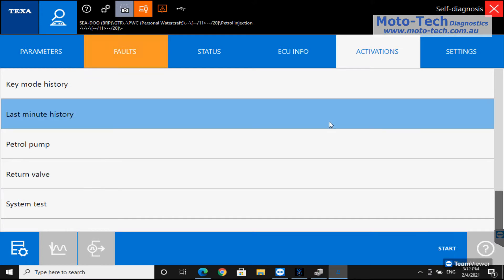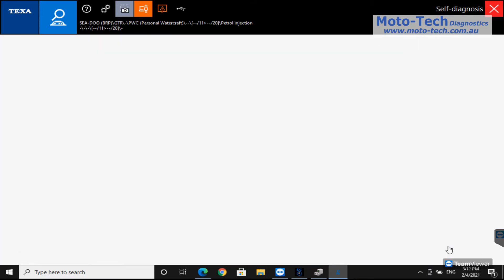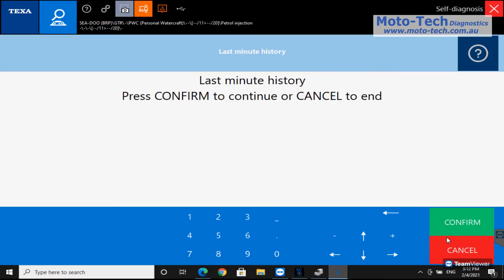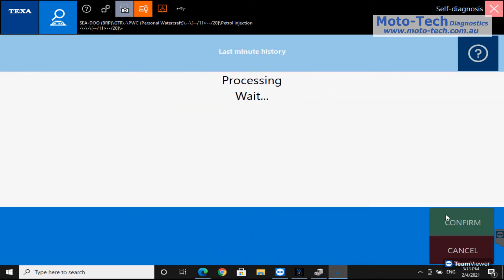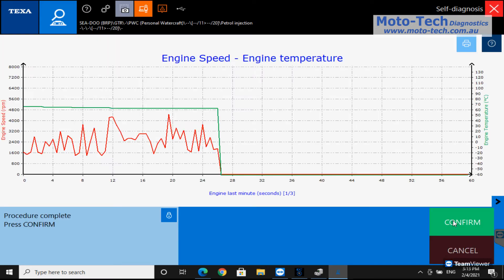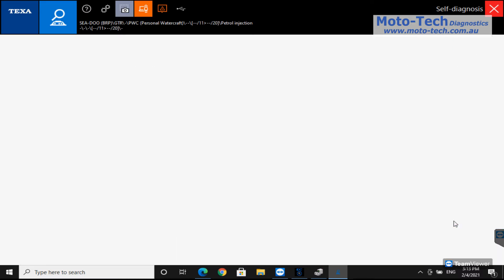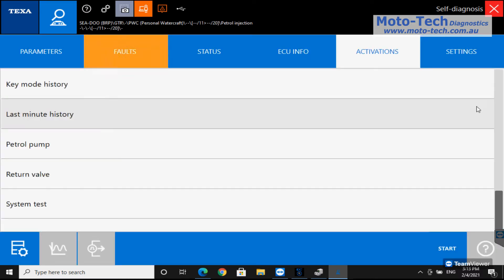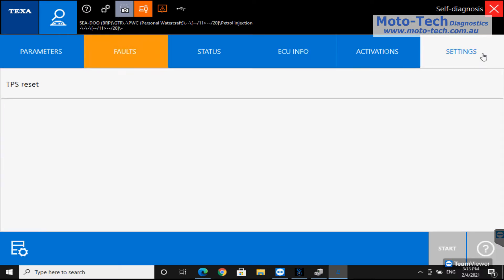That's the activations tab, things we can view, switch on and off. So this is just a quick look at the last minute history where we have engine speed and engine temperature.